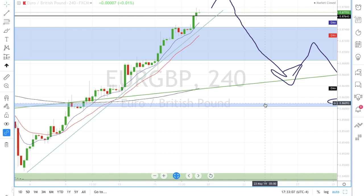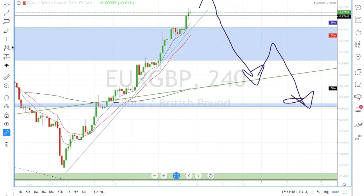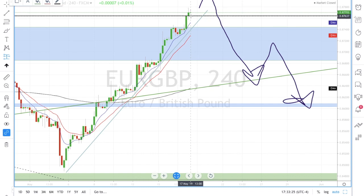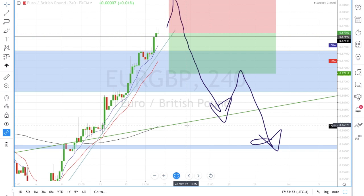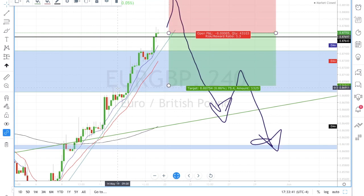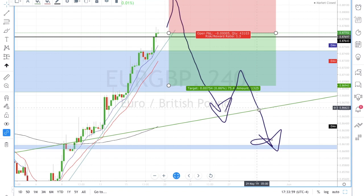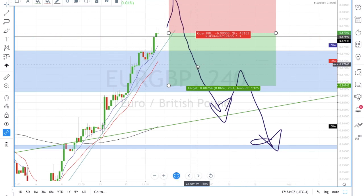For EUR/GBP I'm actually in a sell trade at 0.8770. My first take profit is 0.8695 — there were previous double and triple taps in there so I want to secure profits. My second take profit is 0.8665, which lands just below this consolidating area and on the trend line. That's EUR/GBP — I hope you guys see that clearer now.